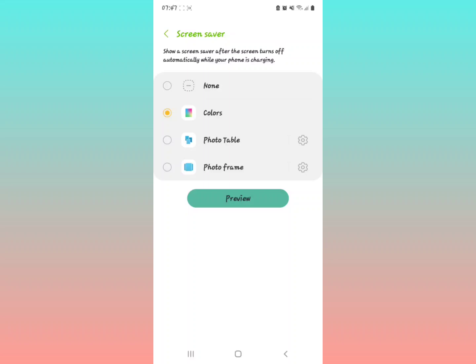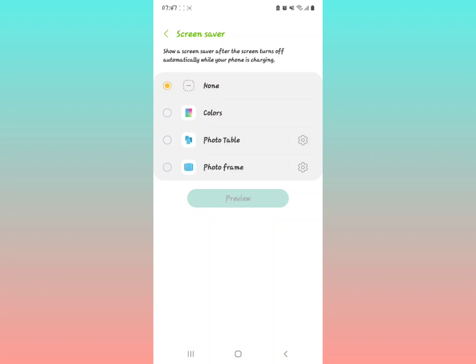When you select None, that means there will be no screen saver when your phone turns off automatically while your phone is charging. So your screen saver is literally off.